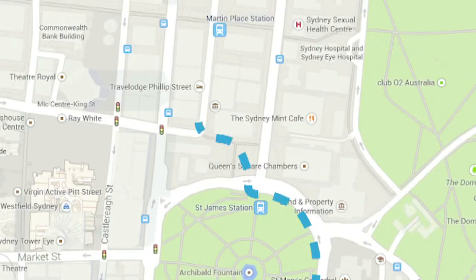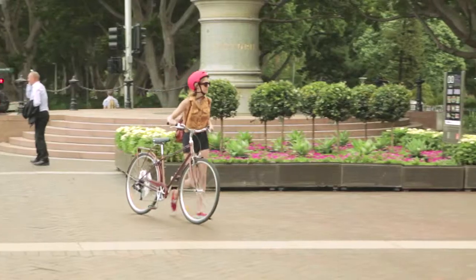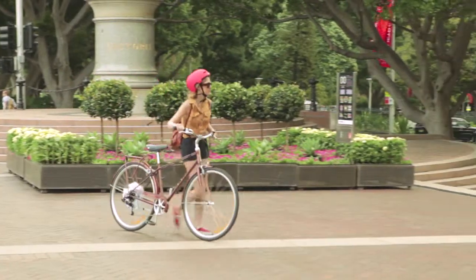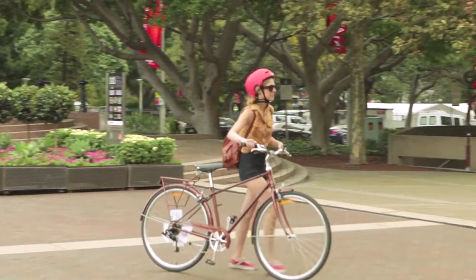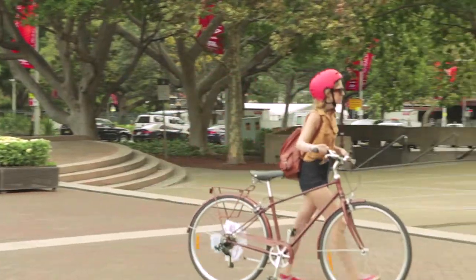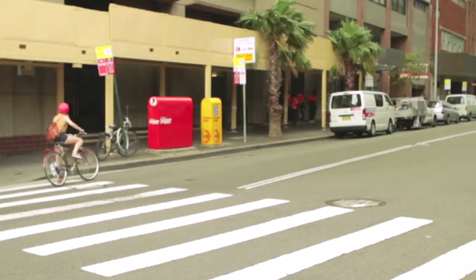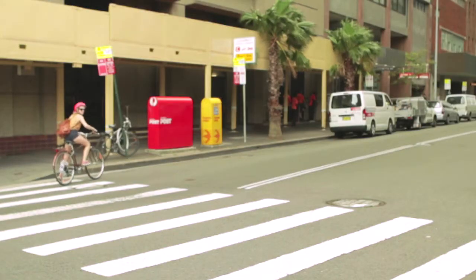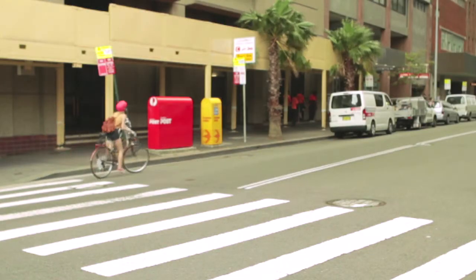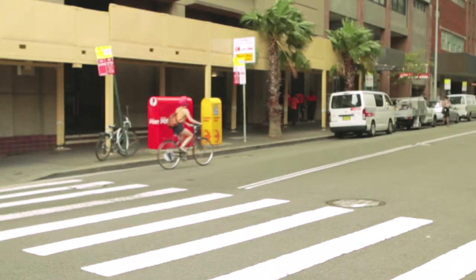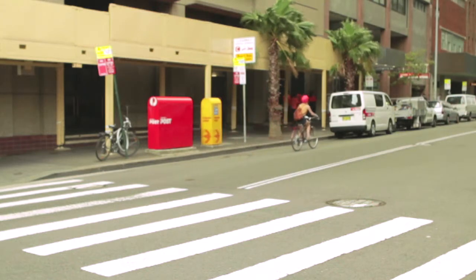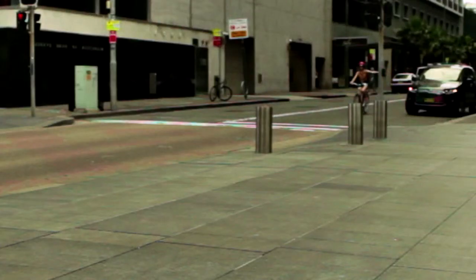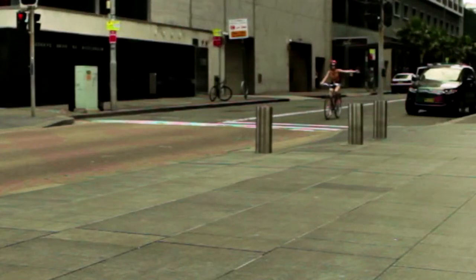The bike path stops at Macquarie Street. Cross here and into another shared zone. Here I get off my bike and walk through Queens Square and onto the pedestrian crossing at Phillips Street. Back on Phillips Street I get onto my bike again and ride through to Martin Place.